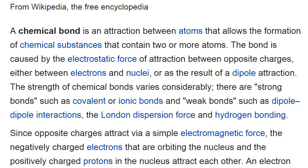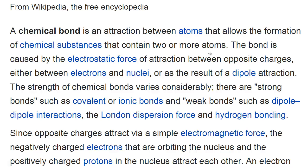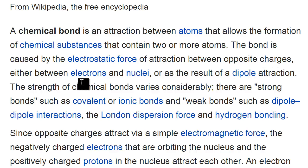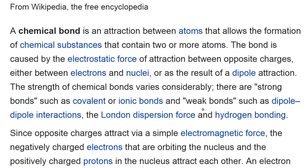Let's see what Wikipedia has to say about what a chemical bond is. Here's the Wikipedia article on chemical bond: 'A chemical bond is an attraction between atoms that allows formation of chemical substances containing two or more atoms.' Okay, attraction between two atoms — that sounds pretty good. 'The bond is caused by the electrostatic force of attraction between opposite charges, either between the electrons and the nuclei, or as a result of dipole attraction.' Strong bonds, weak bonds, dipole-dipole, and so on — so this looks like a general description of a chemical bond.